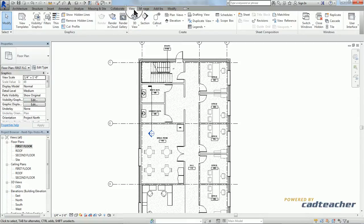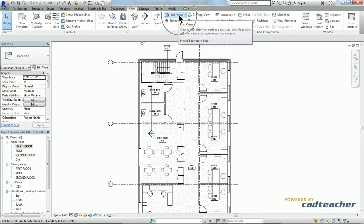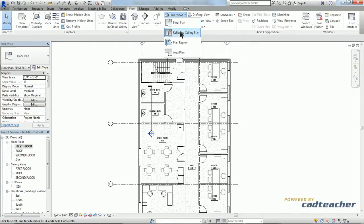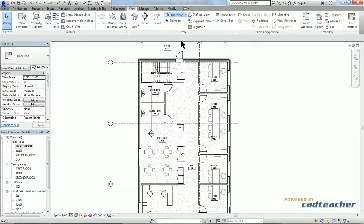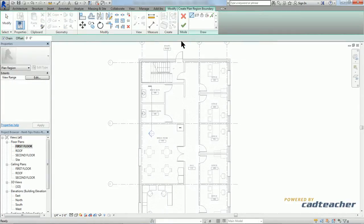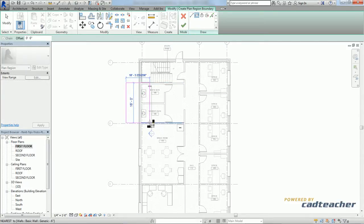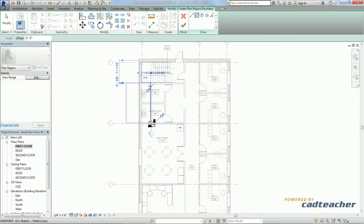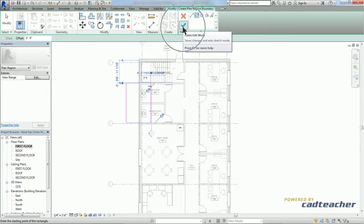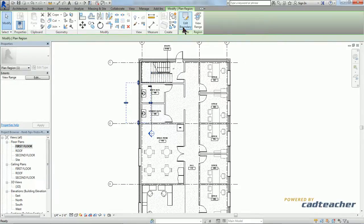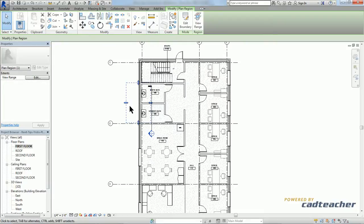So from our view tab, plan views, plan region. Our dialog box pops up and I'm going to go ahead and choose rectangle. Green check mark to say that we're done. And there we have it.